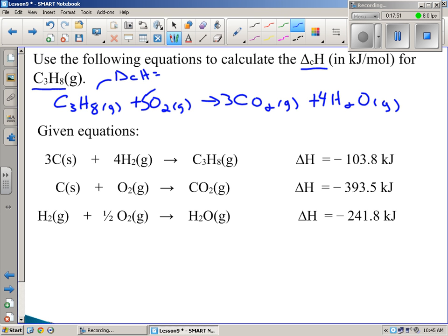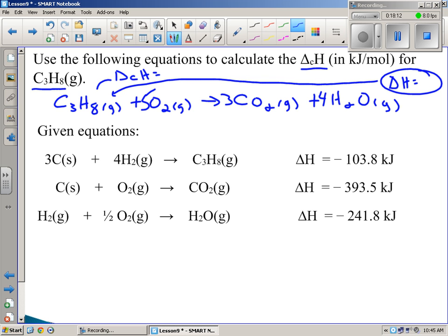We're looking for the molar enthalpy of combustion of propane. First, let's find the total delta H for this reaction. Once I find that, I can divide by one mole to get the molar enthalpy. Make sure you know what states these products are in — states are important and must match up exactly. H2O is a gas in combustion, but it's a liquid when using a bomb calorimeter.